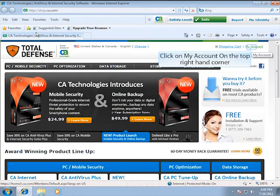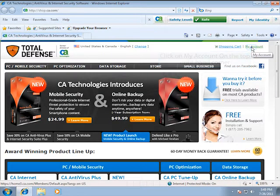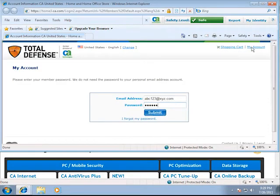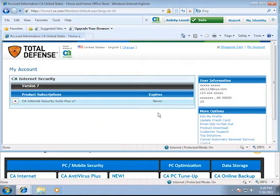On the top right hand corner you will see the My Account option. Click on it, enter your registered information, and then click on Submit.